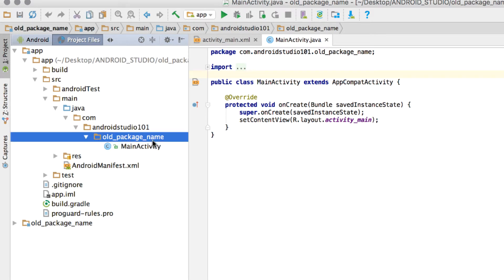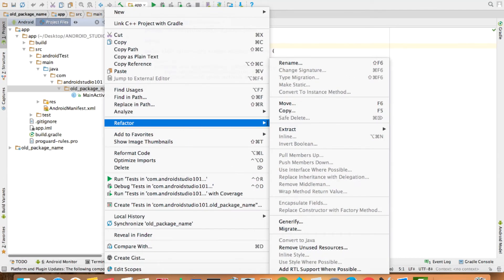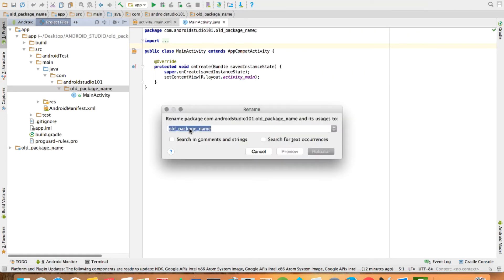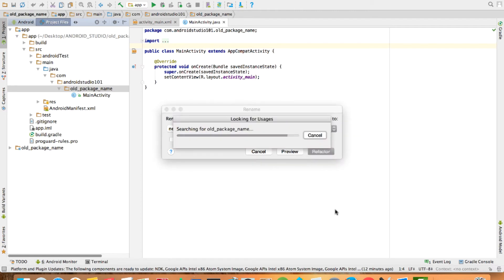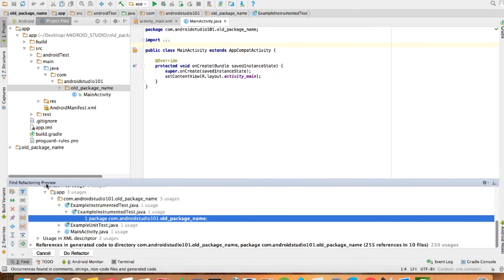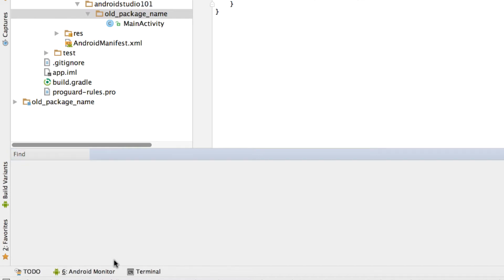Click on old_package_name, then right-click it and go to Refactor and then Rename. You have three choices: rename directory, cancel, and rename package. You have to click Rename Package and change the package name. Let's put new_package_name and click Refactor. After clicking Refactor, you have a refactoring preview and the choice to cancel or Do Refactor — just click Do Refactor.